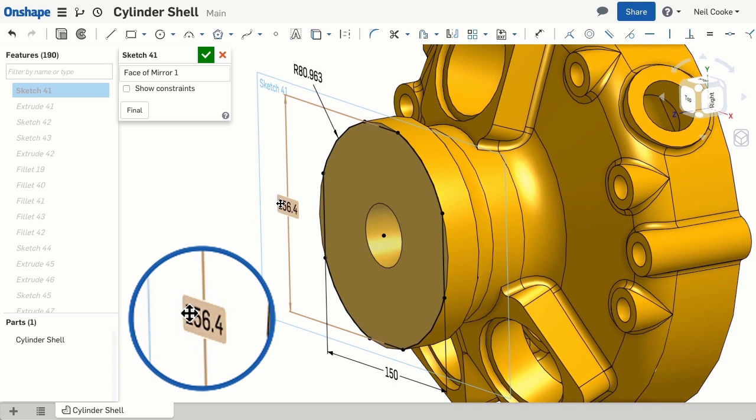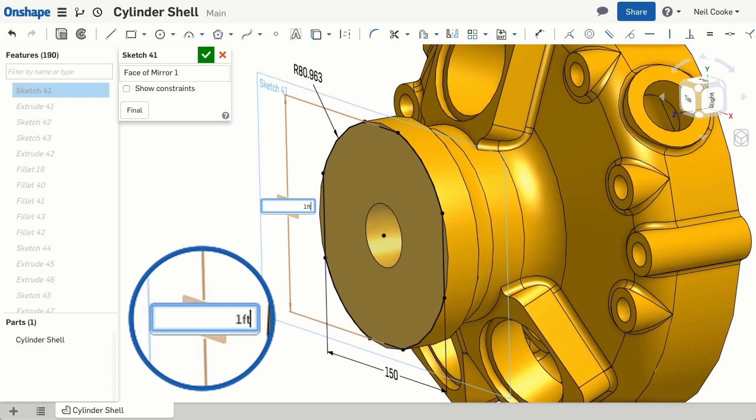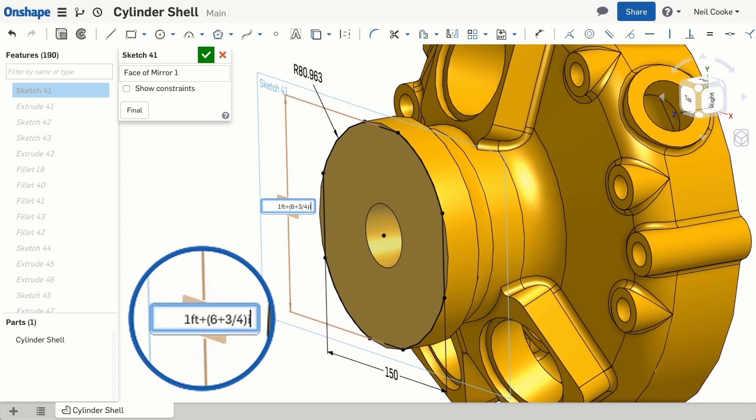Or if you're working on much larger parts, you can mix feet and inches, such as 1 foot plus 6 and 3 quarter inches. Note the positions of the parentheses to make sure the value is calculated correctly.